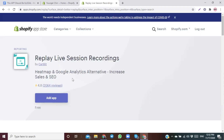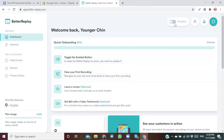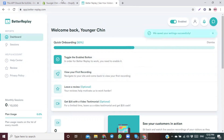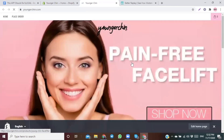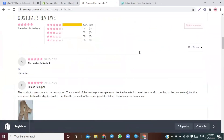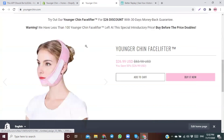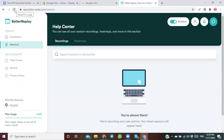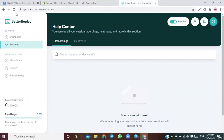Without further ado, let's dive into my computer and I'll show you how to quickly and easily install it. First thing we're going to do is add this app to our Shopify store. All you have to do is click on 'Enable the app' — and basically that's it, that simple. Now let's visit our site to test it out and see if it actually records. Let's scroll through the product page and go back to the homepage. Now let's go back to the app and go to Sessions.